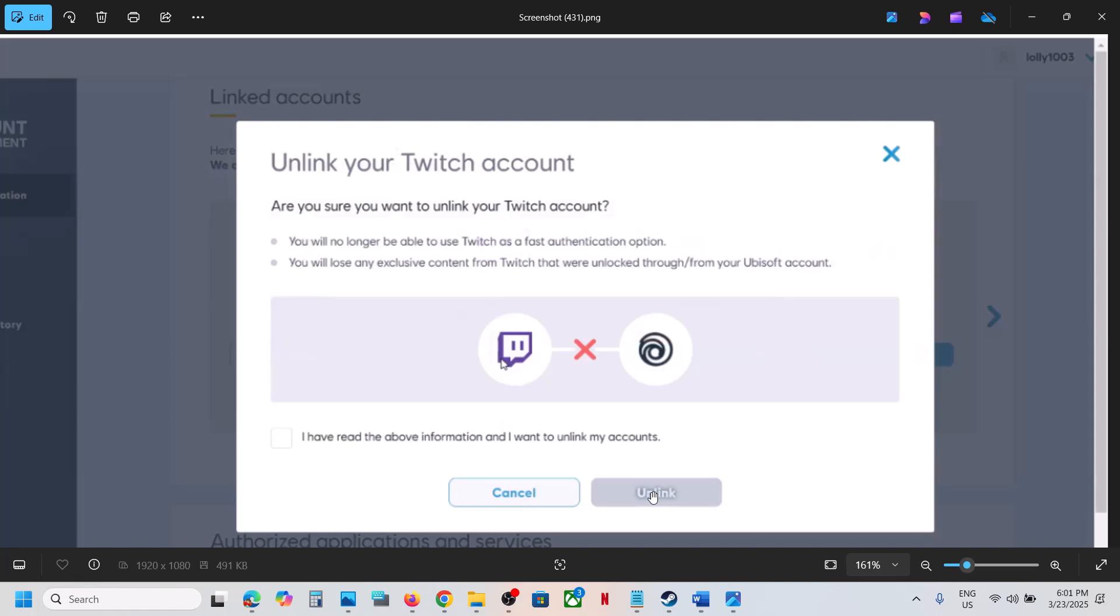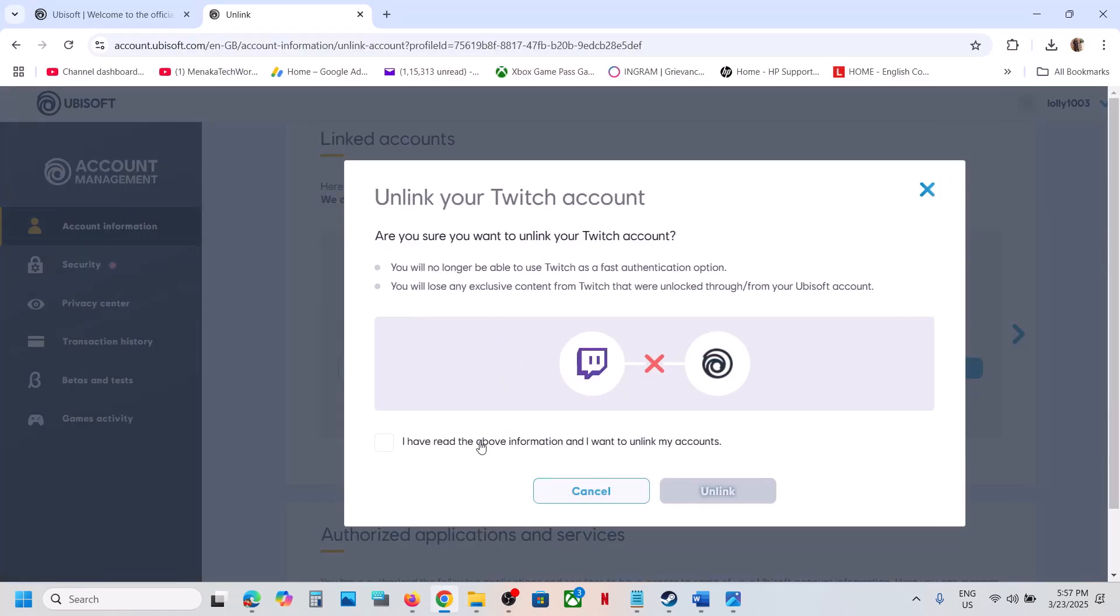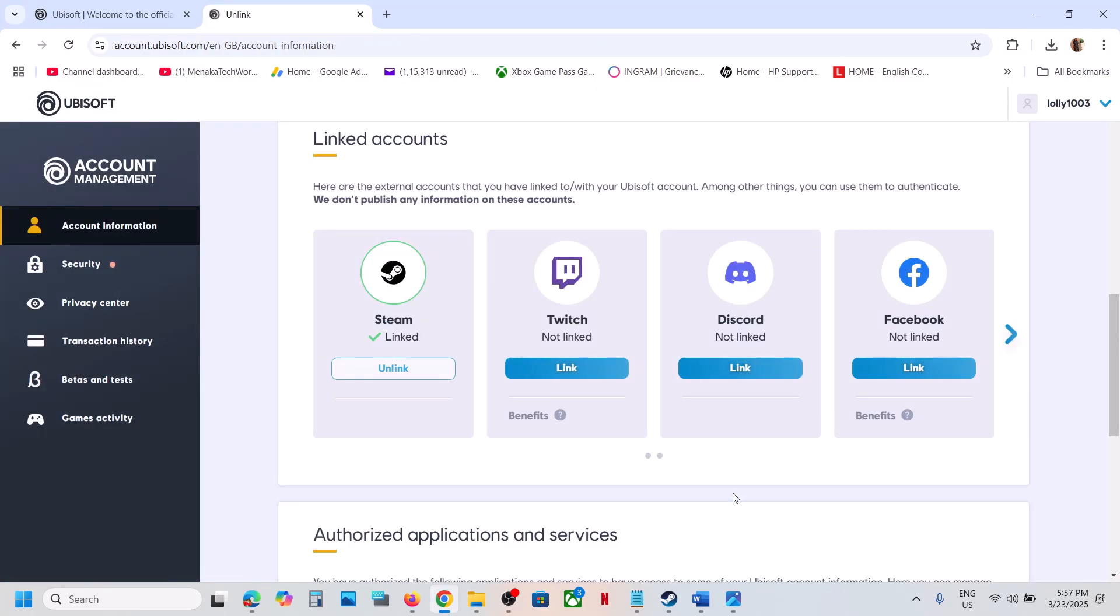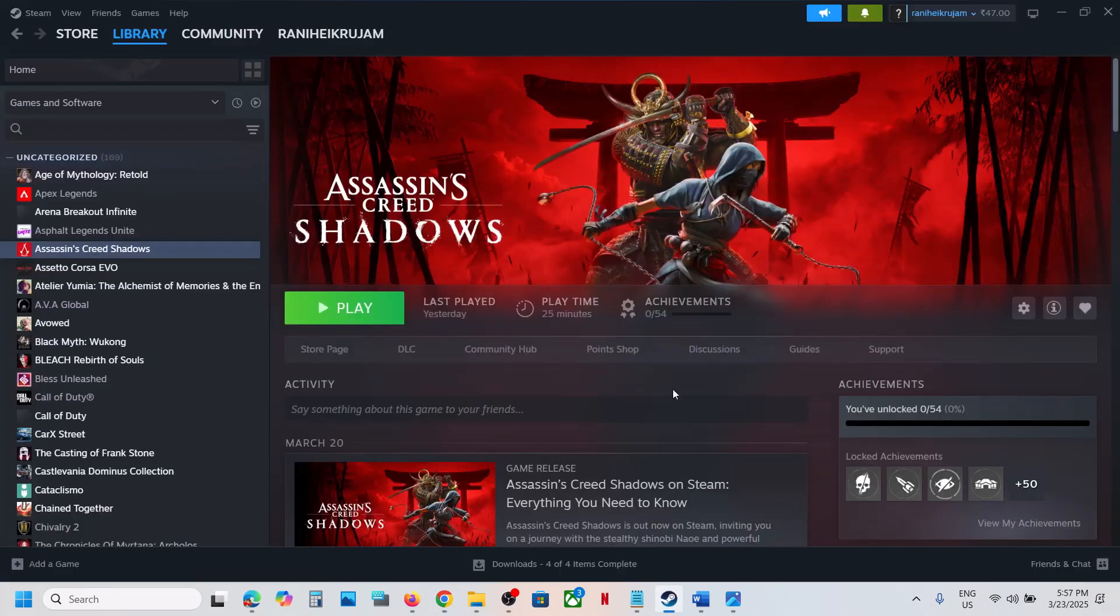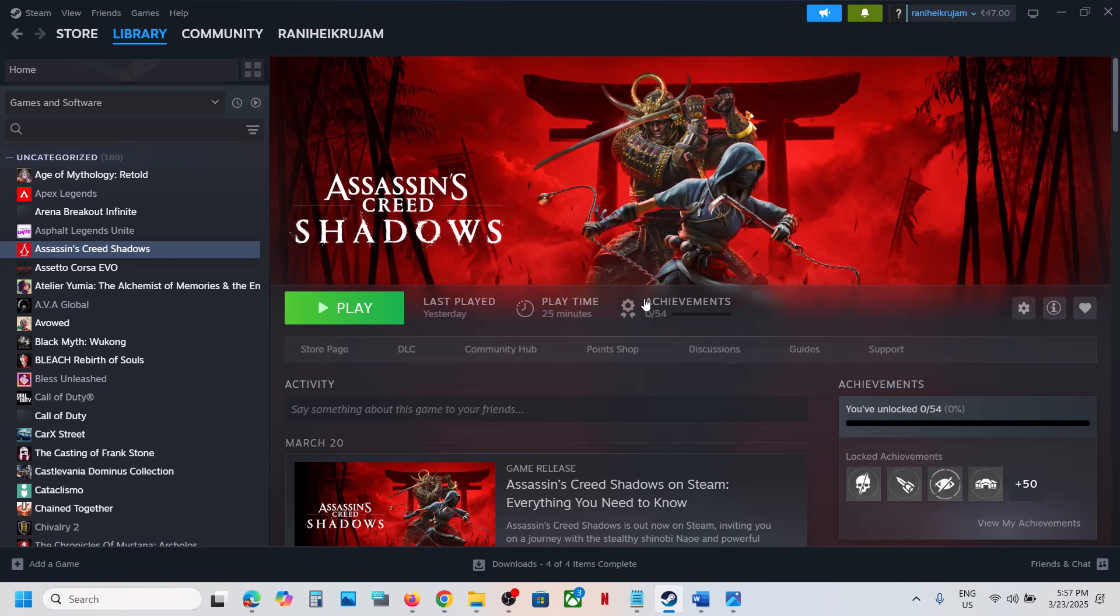Click on unlink. Once this is unlinked, you can launch the game once again and then check, and that should fix the error. Whenever you want to link in the future, you can always link.